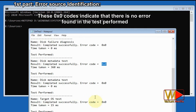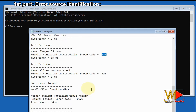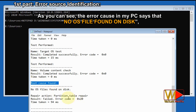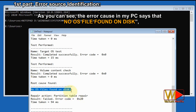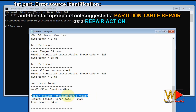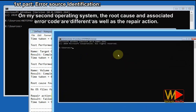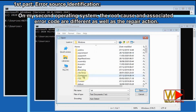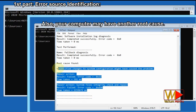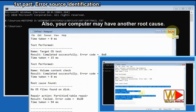These 0x0 codes indicate that there is no error found in the tests performed. Scroll down until you see the root cause found. The error cause in my PC says 'No OS file found on disk' with error code 0x20, and the startup repair tool suggested a partition table repair as the repair action. On my second operating system, the root cause and associated error code are different, as well as the repair action. Also, your computer may have another root cause.